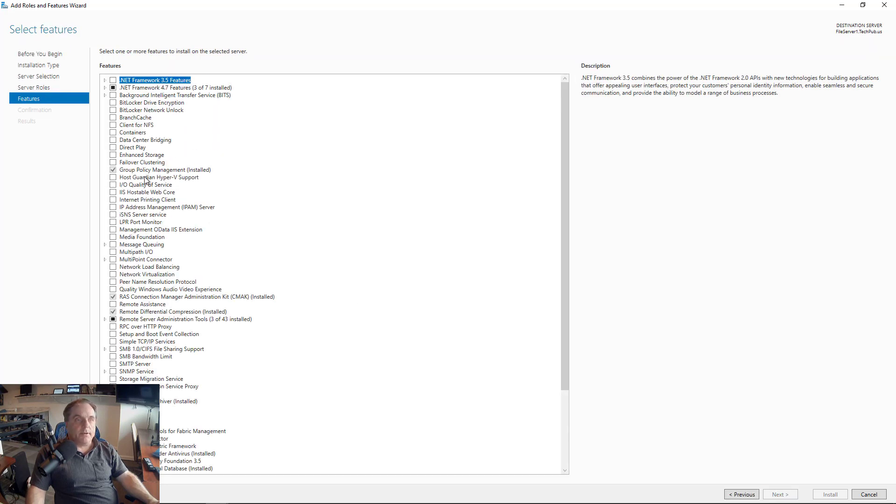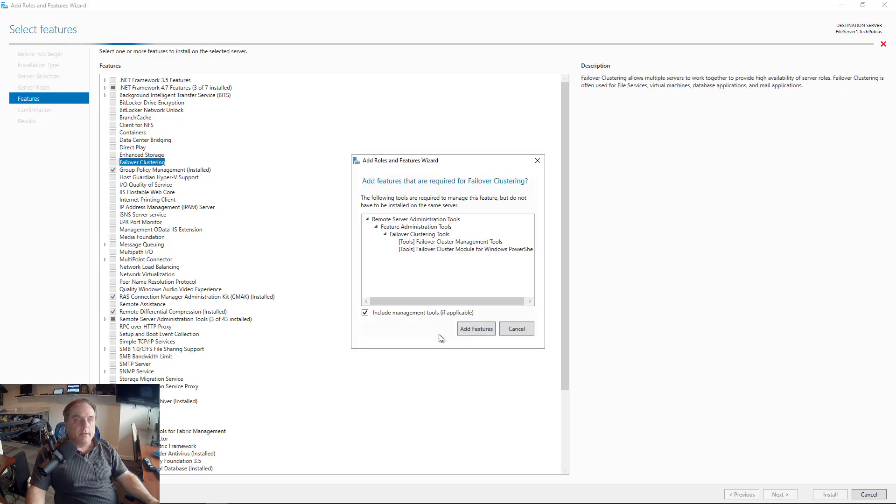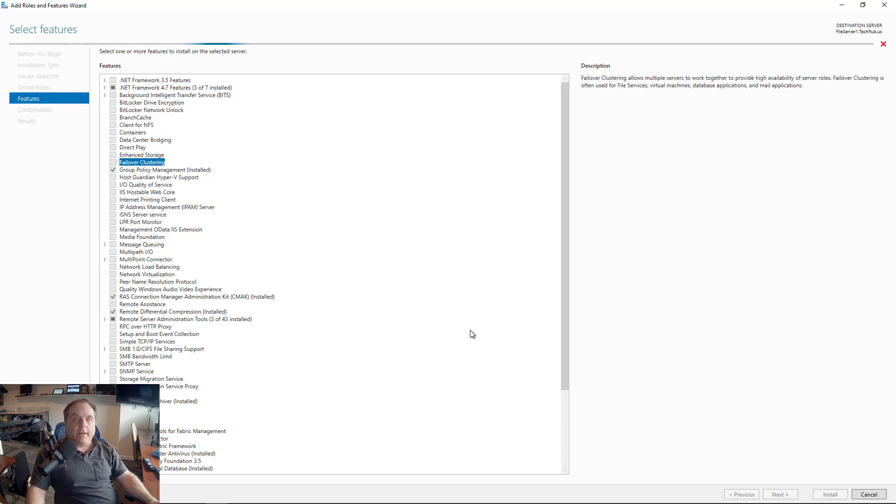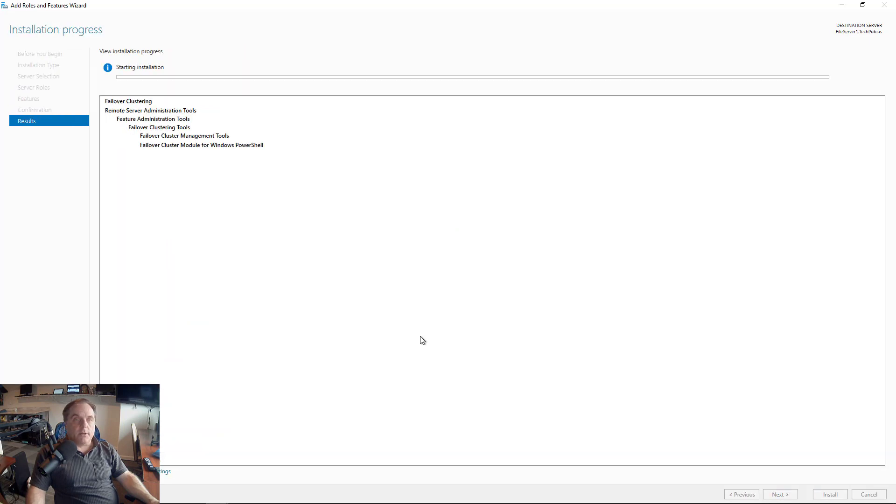And then it will just continue on past server roles, and then to Features, which is where we'll find our failover clustering. So there's the option right there. I'll choose to add the features that need to go with it. Click Next and Install.